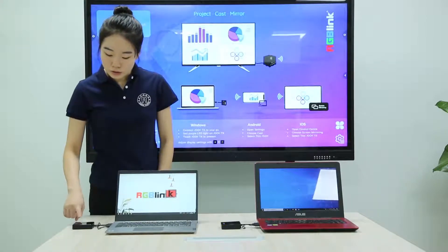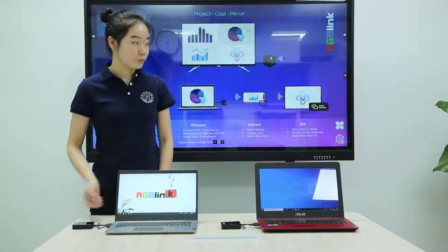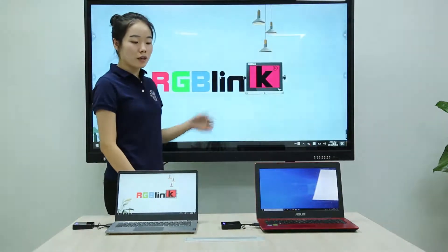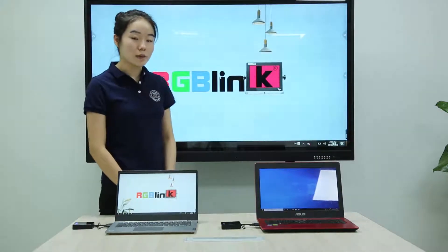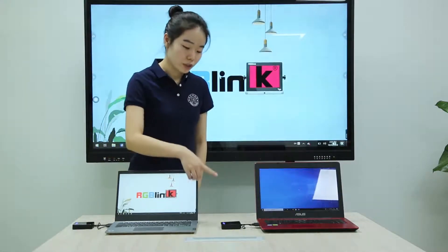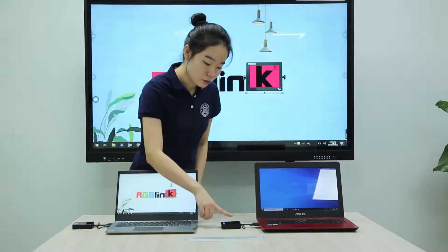Single touch on the touch panel to select signal one. And in the same way, to switch to signal two, a single touch.